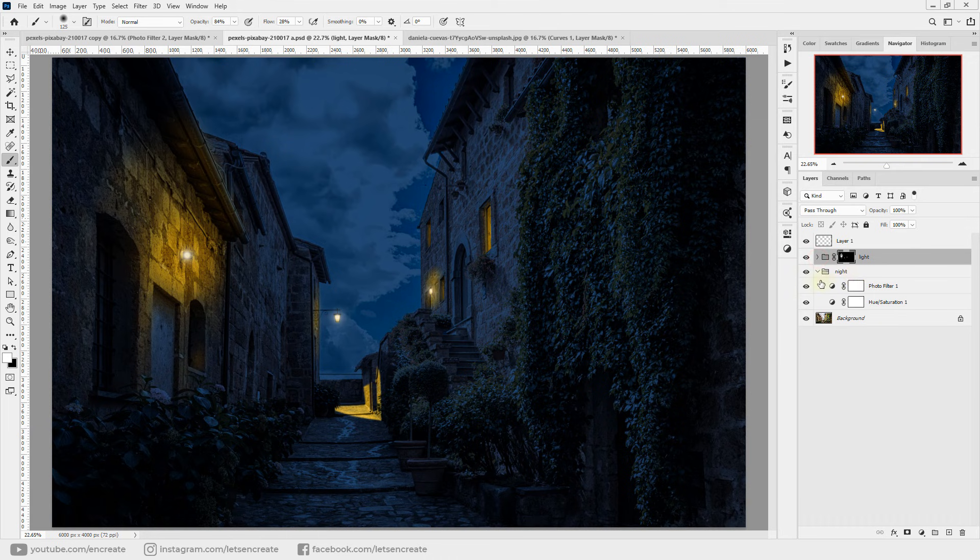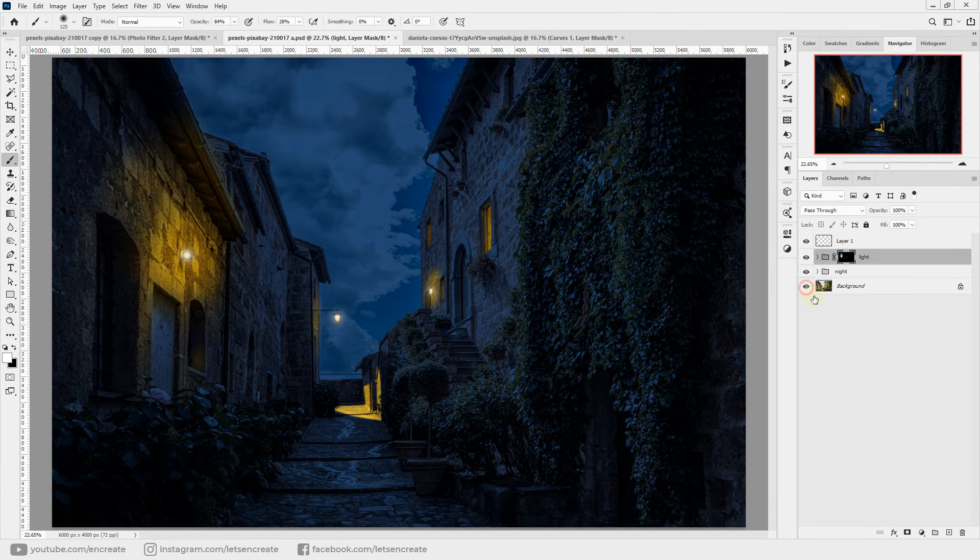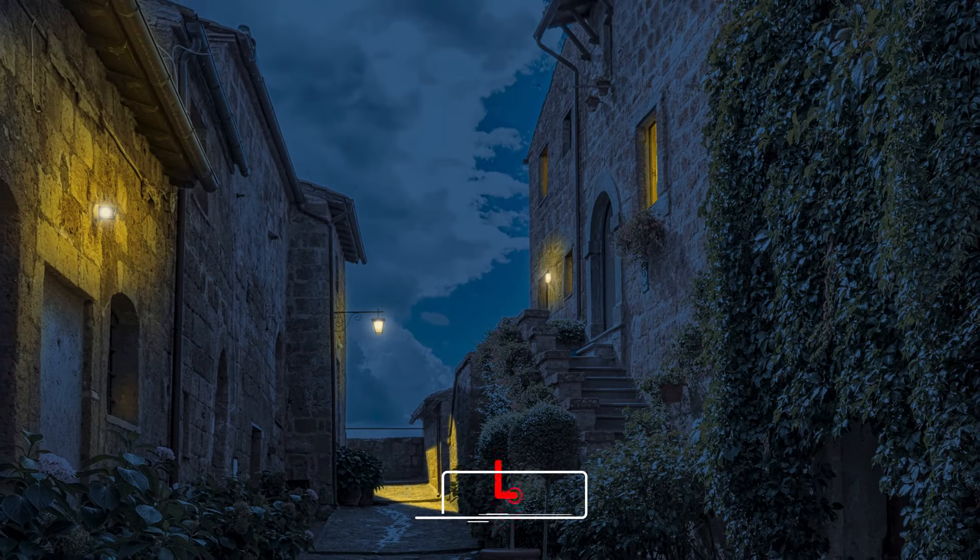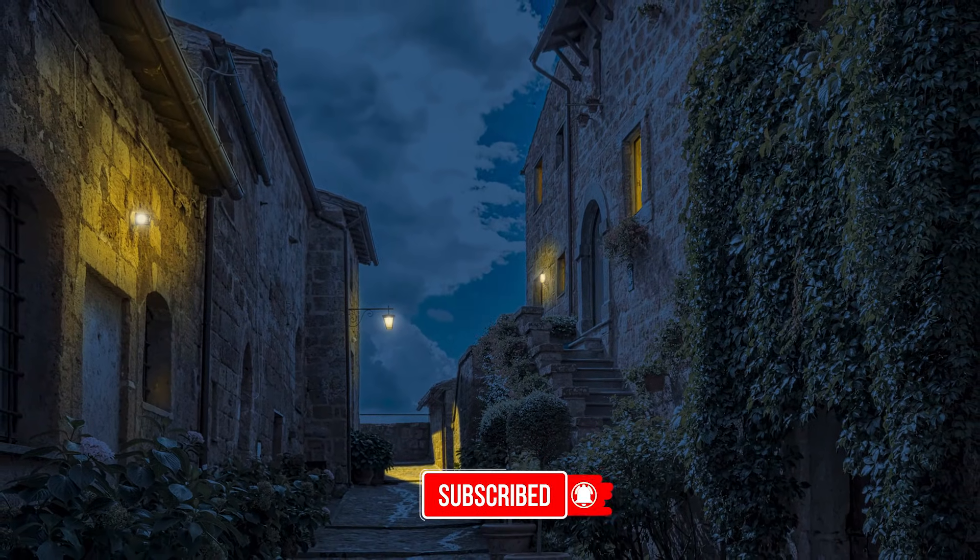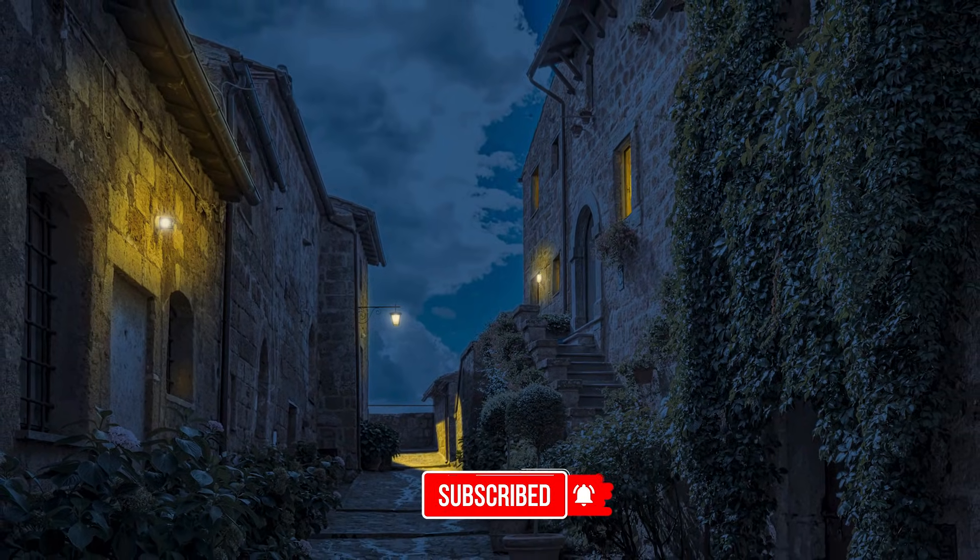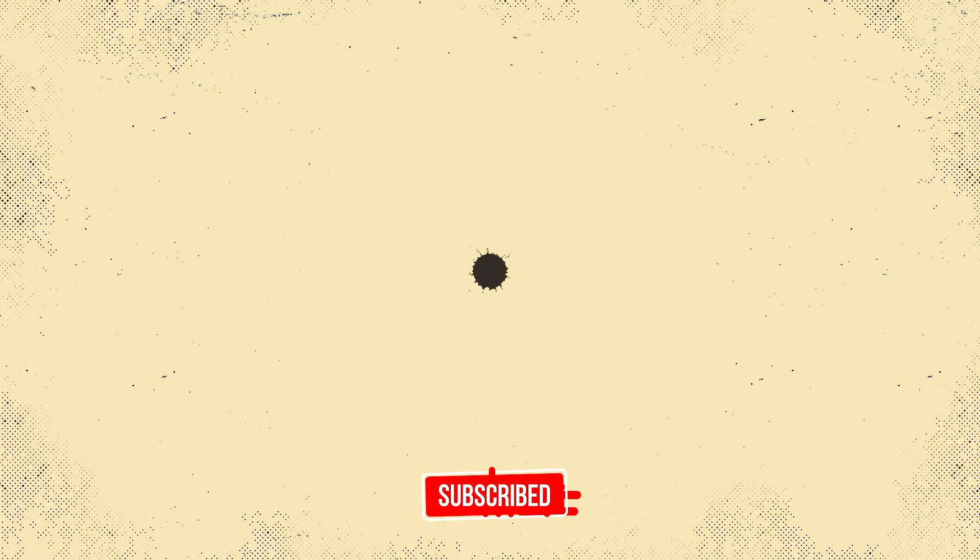So this is the before and this is the after. I hope you like this video. Do like the video and subscribe to my channel so that you do not miss out on any tips, tricks, or photo manipulations that I do next. I'll see you in the next one, and till then, stay creative.